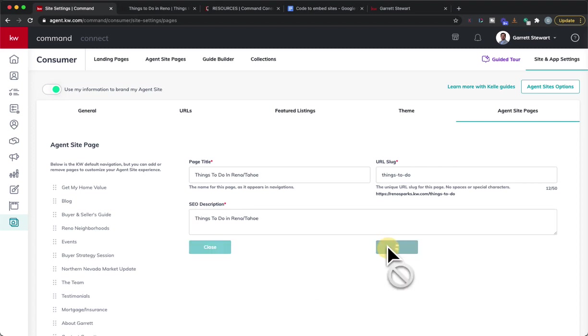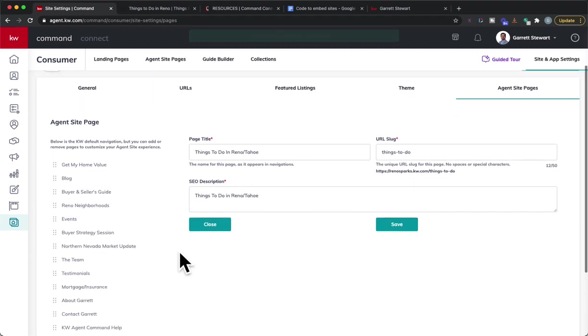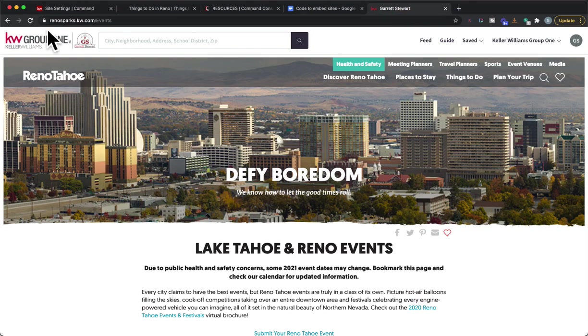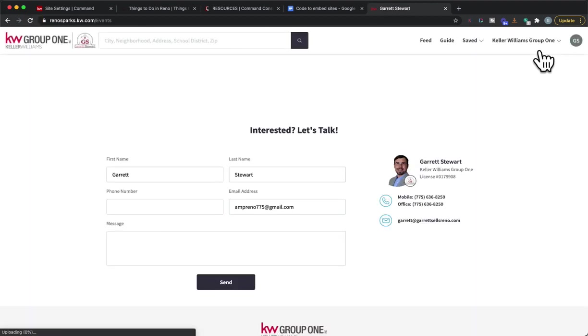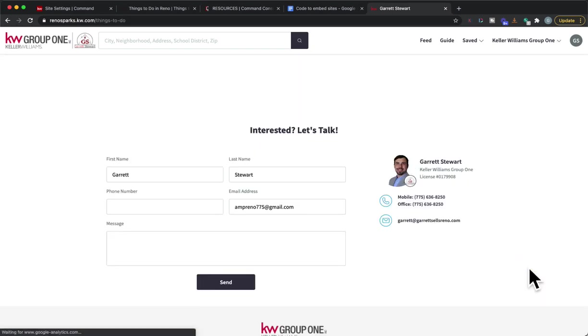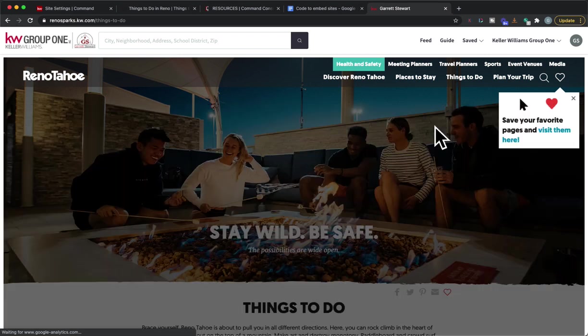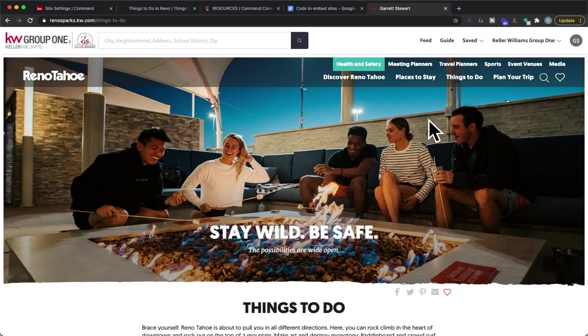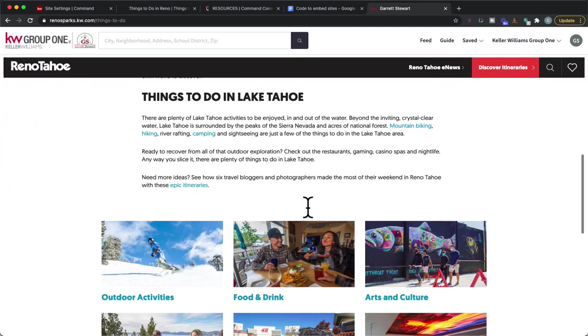I save and now that should be popping up on our website so let's go see. I'm gonna hit that refresh button and we're gonna go in there. Once I hit refresh in that drop down there it is, things to do in Reno Tahoe. So I click on that and sure enough it takes just a second to load.